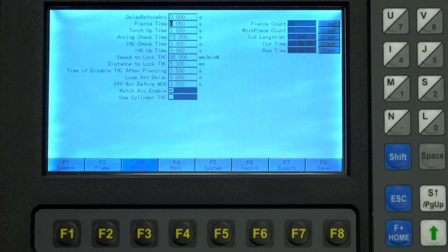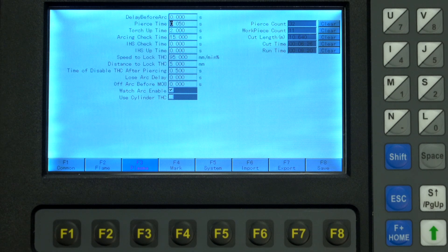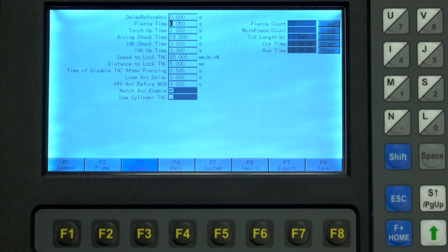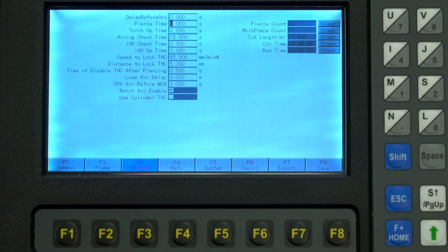Pierce time is super important. If you change the material thickness regularly, you will change this a lot. This is the time that it will hold the torch in place when it starts the arc so that it can punch through the material. Our setting chart gives you a good start point for pierce time on a variety of material thicknesses.